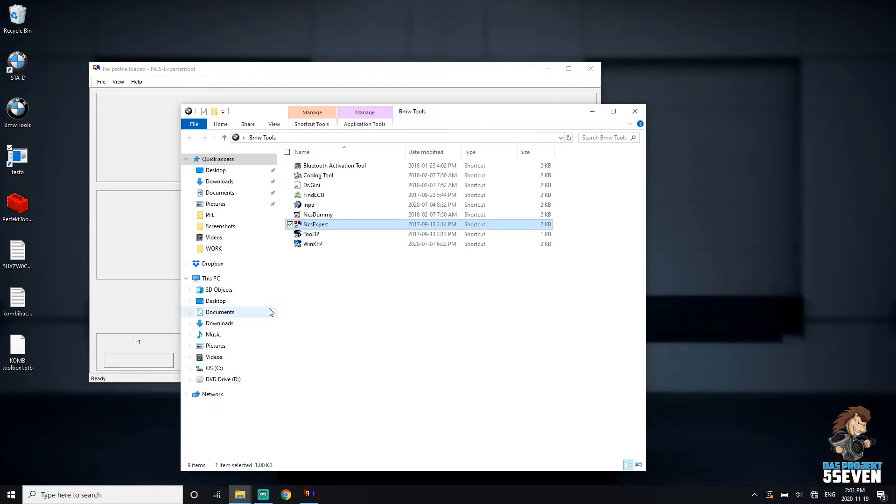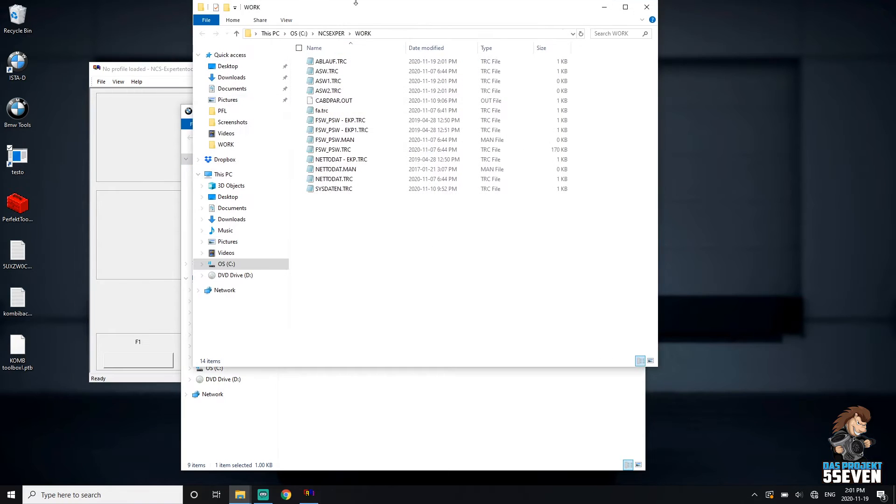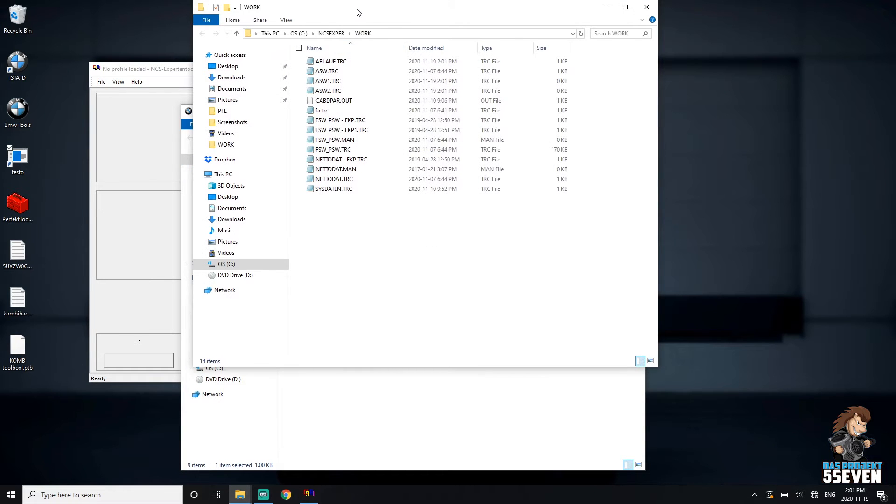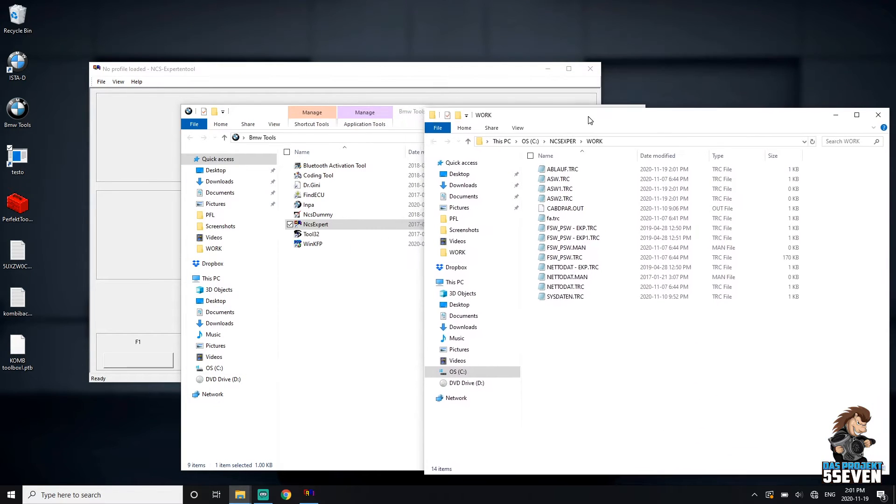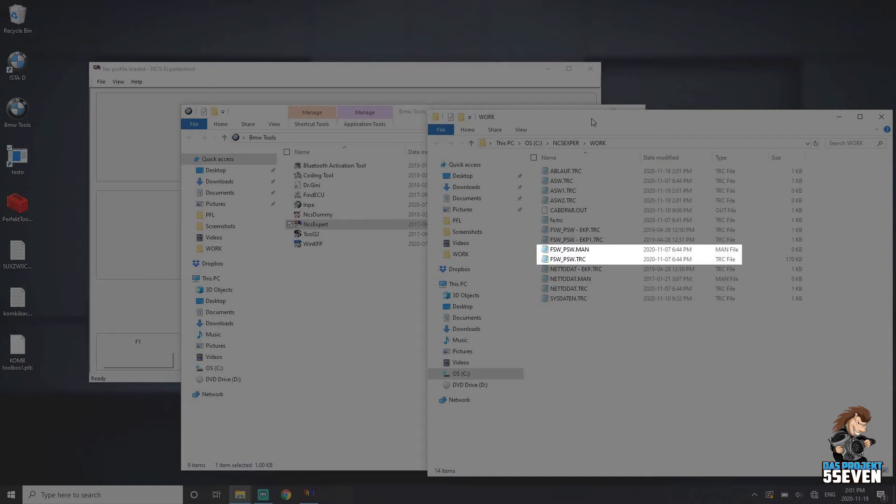I also like to have the Work folder open, which is on your C drive, NCS EXP ER folder, and then the Work folder. These are the two files we're going to be working with. The TRC file is the read file, and the MAN is the write file.